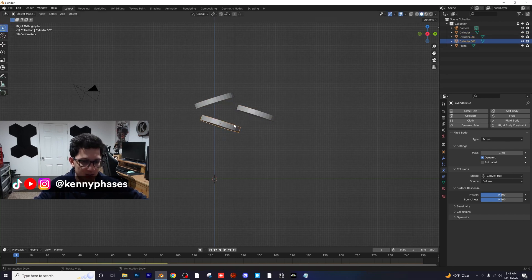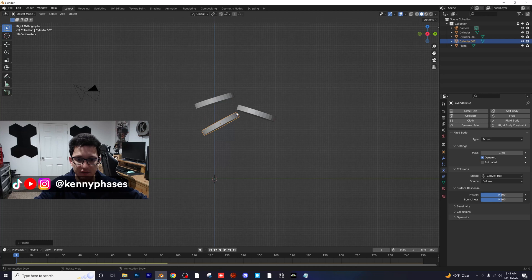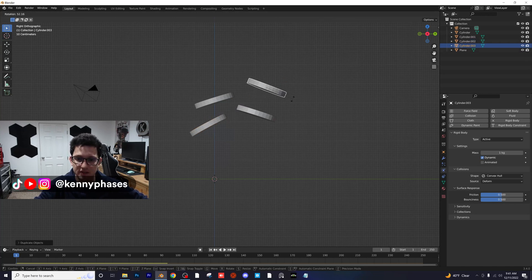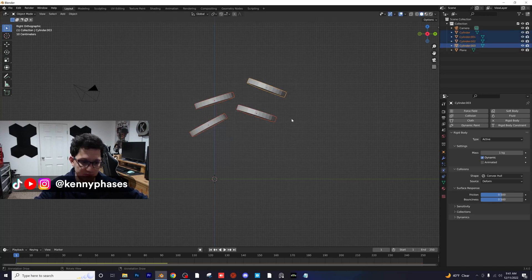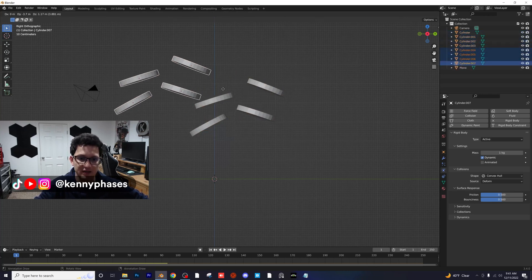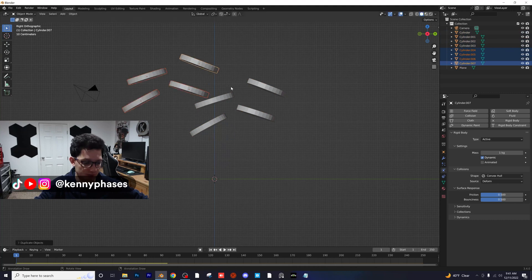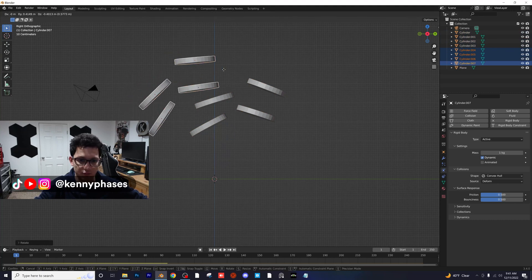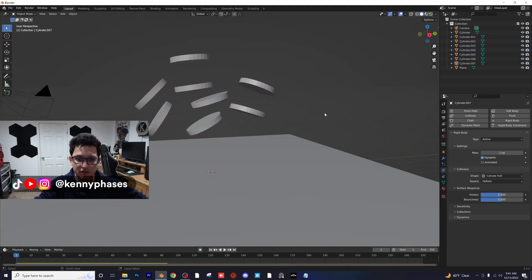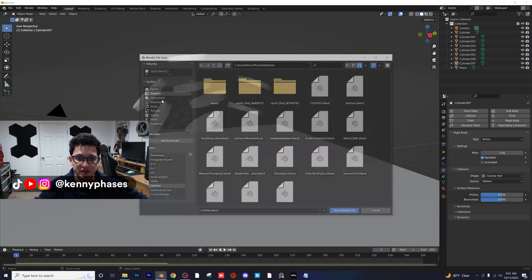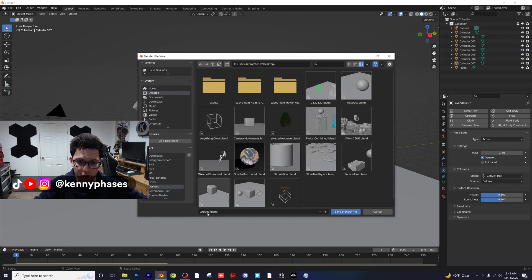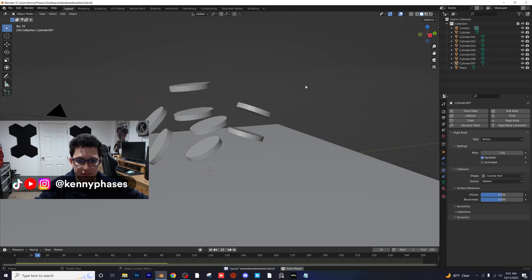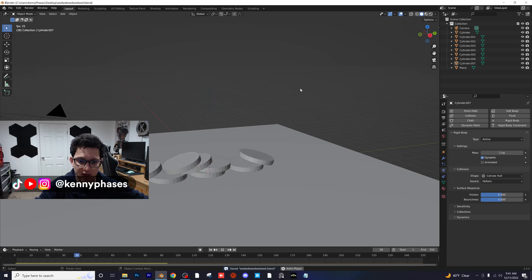So I'm just going to go ahead and rotate this one. I'm just going to rotate and scale these a few times. And then I'll even take these and I'll just duplicate those and rotate those as well. So now I'm just going to save this really, really quickly as blah, blah, blah, blah, blah to the desktop.